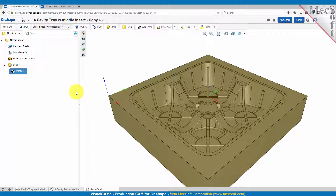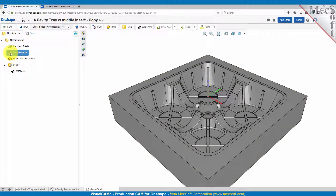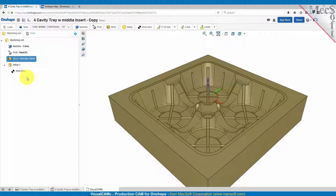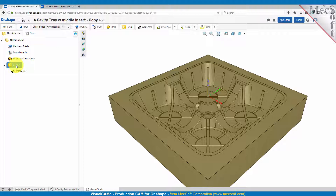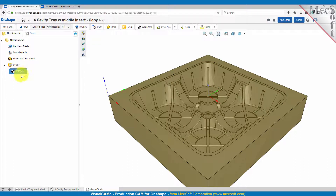What we already have created for this part: we have our machine defined as three axis, we have our post set to FANUC OI, we have our stock set to box stock to the outside dimensions of the part, we have a setup one which is defaulted to the world coordinate system in Onshape, and we have a work zero which we've moved to the top outer edge of the stock.